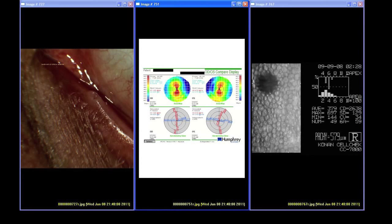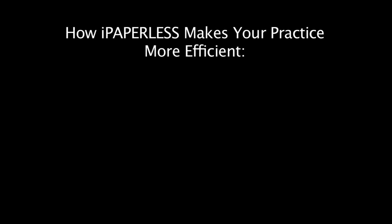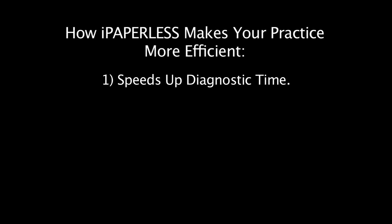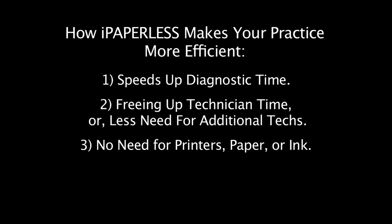Now data from all instruments can be displayed together for better diagnostic evaluation. Here you can see we have grouped all anterior instrument data together and posterior data together. By being able to view data in this way, iPaperless makes your practice more efficient by speeding up diagnostic time, freeing up technician time, and eliminating the need for printer, paper, or ink.